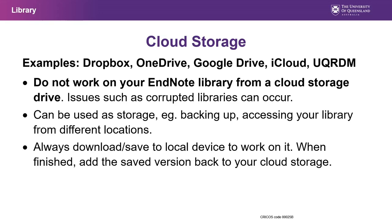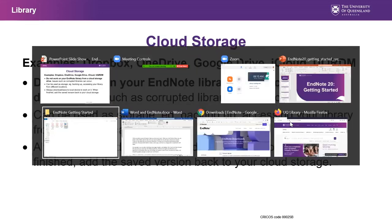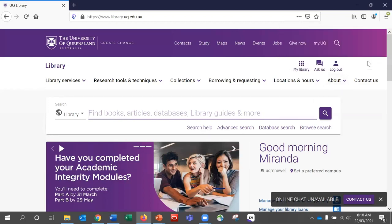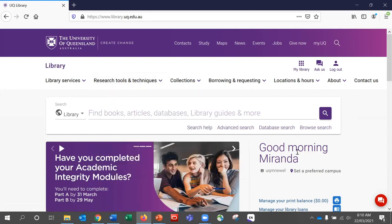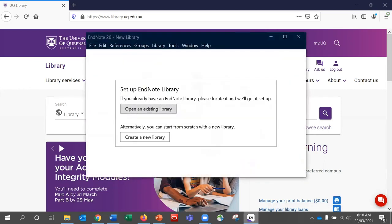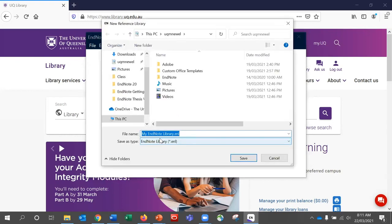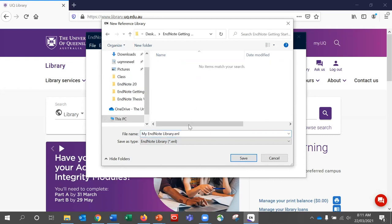EndNote is available for download for current University of Queensland students and staff. It can be accessed from the library website under the research tools and techniques section, via the EndNote referencing software link. Once you have installed EndNote and open it for the first time, it will ask you what you would like to do — you can either open an existing library or create a new one. Save your library to a local drive area, remembering not to save it to the cloud.